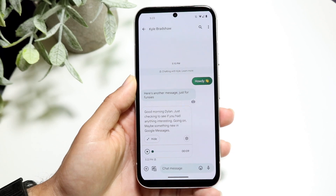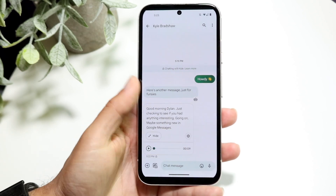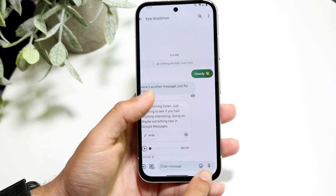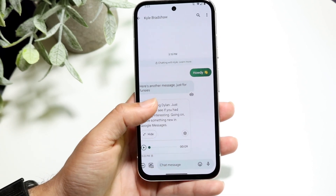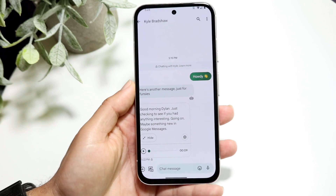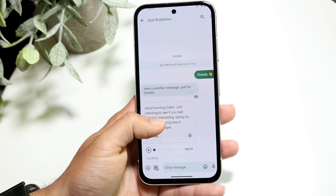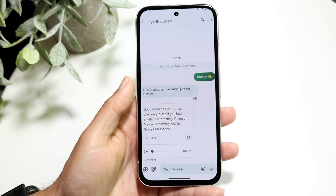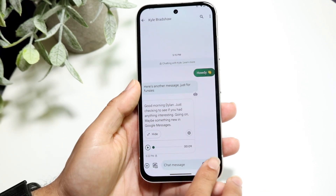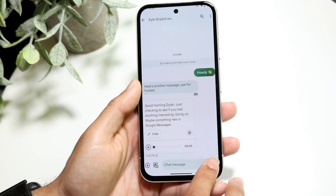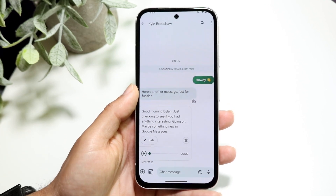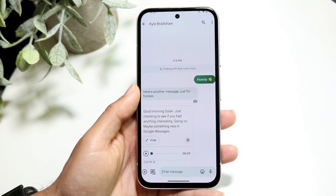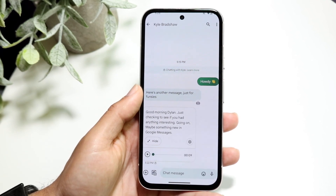At the very bottom, you want to find that microphone icon right at the bottom right. All you're going to want to do is hold down on that microphone button, and it's going to allow you to start recording a specific voice message.